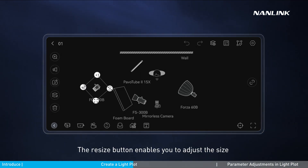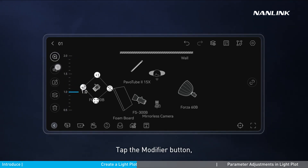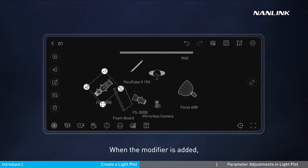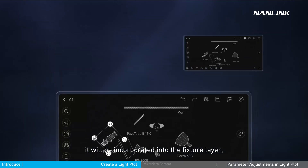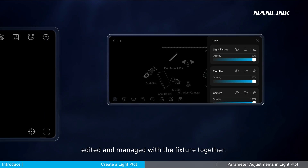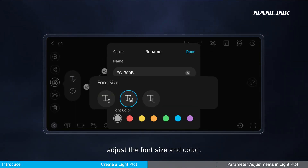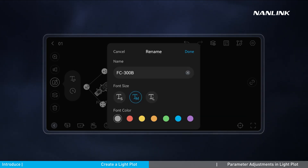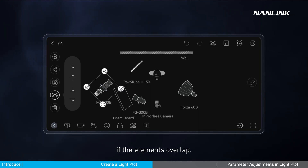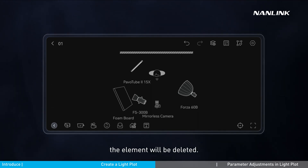The resize button enables you to adjust the size of the element proportionally. Tap the modifier button to add a modifier for the selected fixture. When the modifier is added, it will be incorporated into the fixture layer and edited and managed with the fixture together. The rename button allows you to edit the name and adjust the font size and color. The arrange button lets you adjust the order if elements overlap. Tap the element and then tap the delete button to delete it.